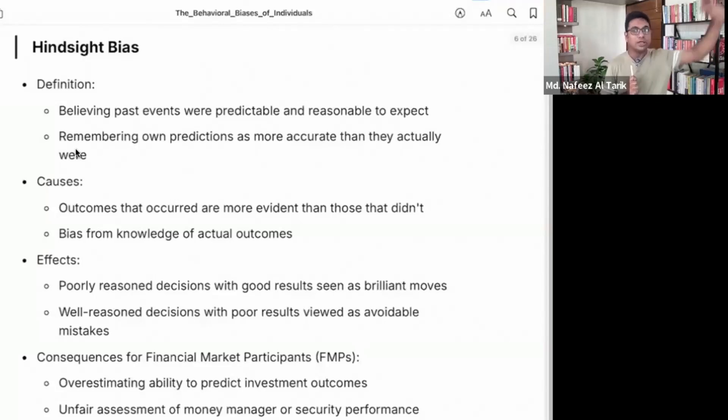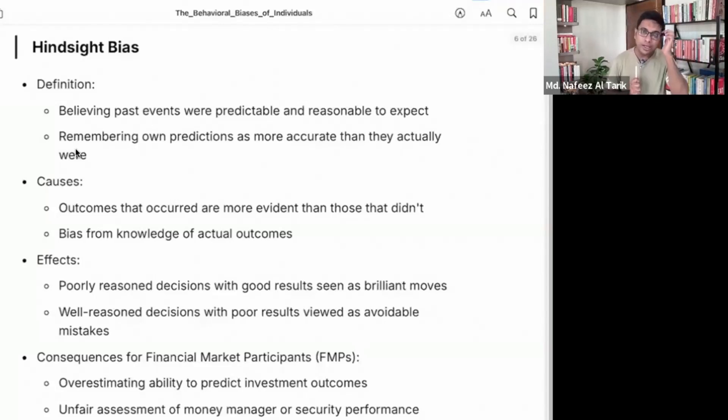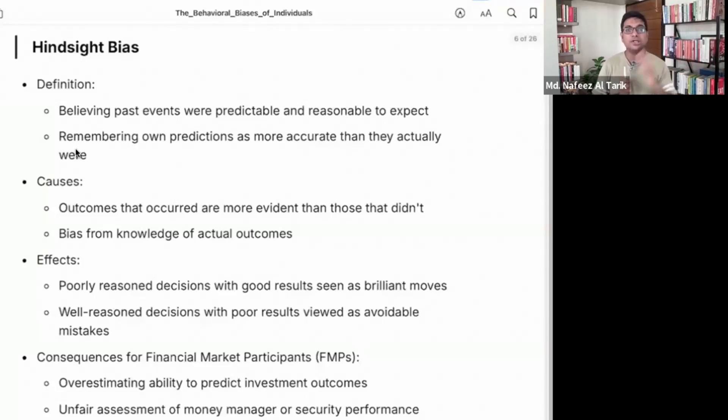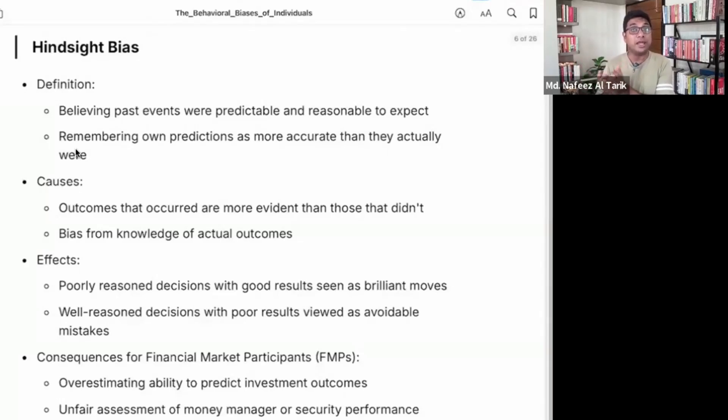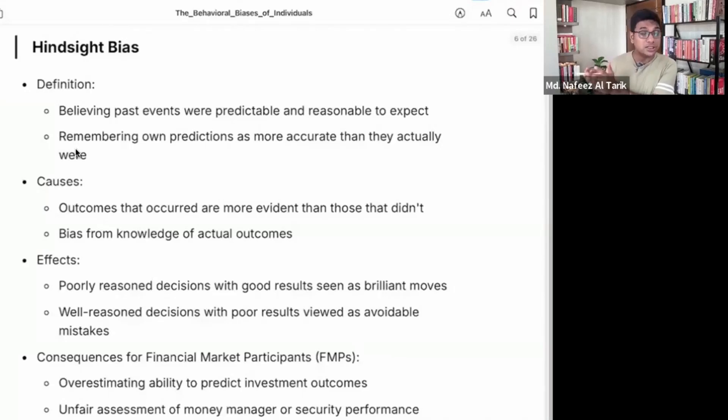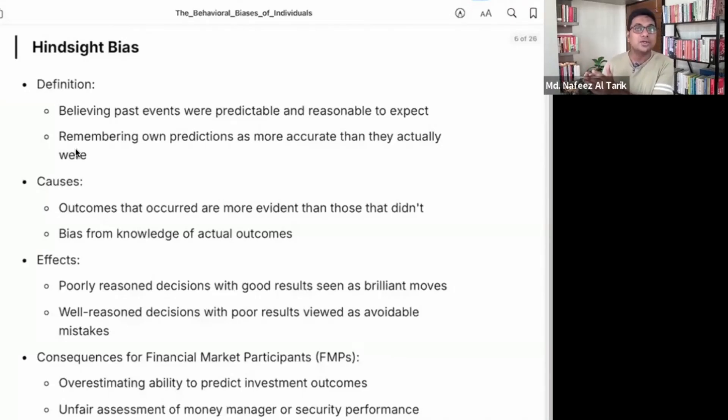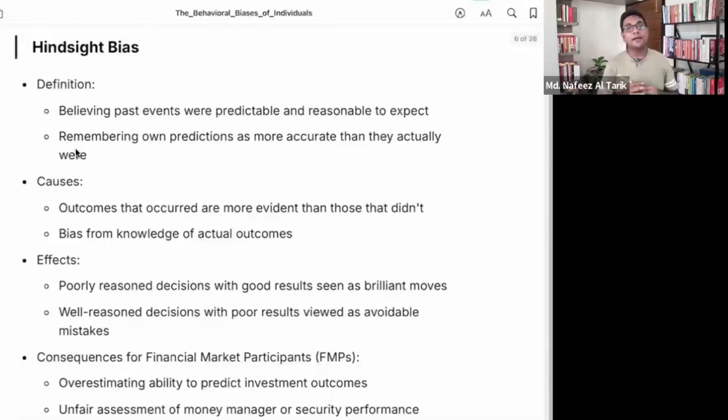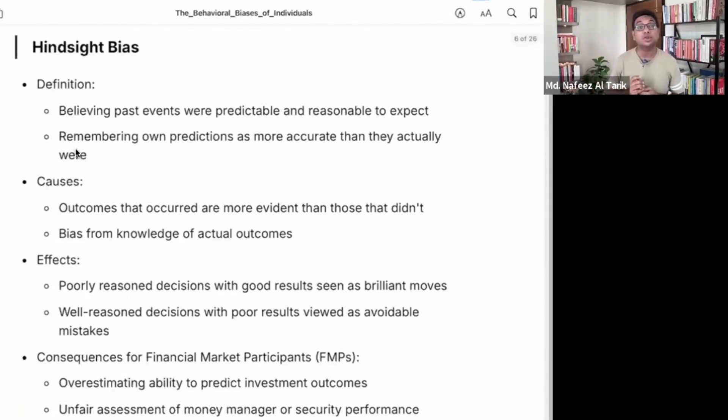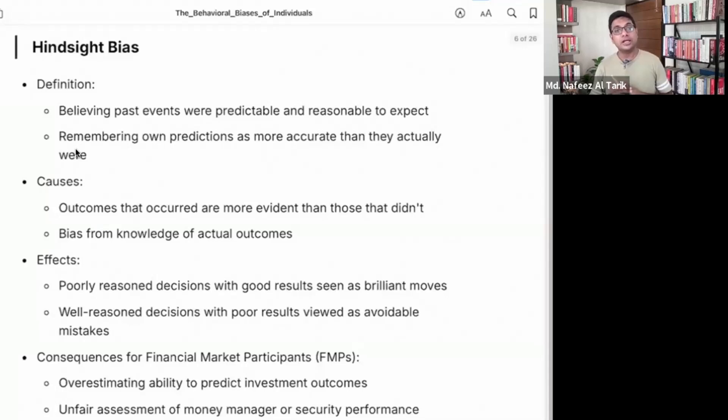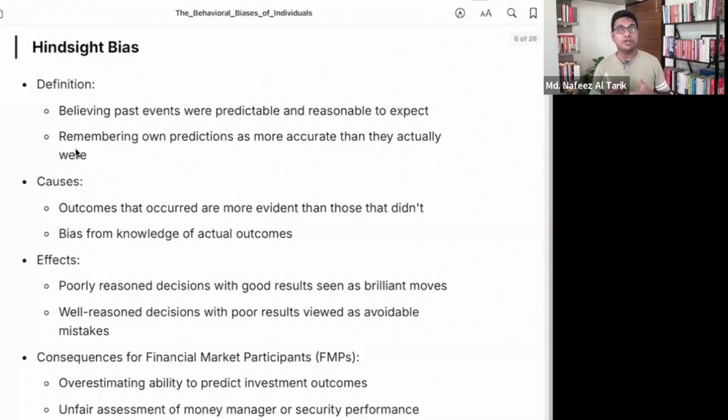They are judging you with the benefit of hindsight. When you took the decision, you did not have the benefit of hindsight. So remembering own predictions as more accurate than they actually were. So ultimately, it is more predictable, actually the probability was lower.